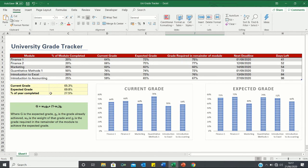Using this table, we can then determine your overall weighted average current grade, expected grade, and the percentage of the academic year completed. Let me walk you through how you can create a grade tracker like this one yourself.